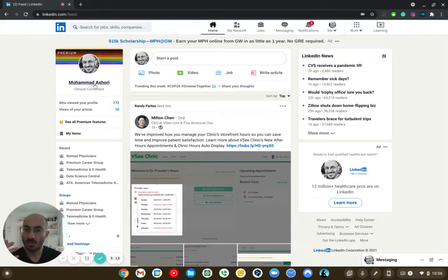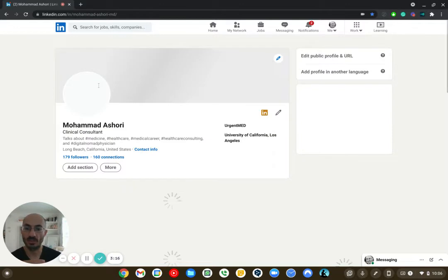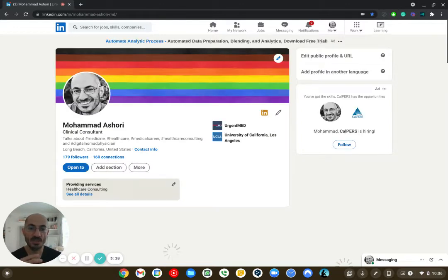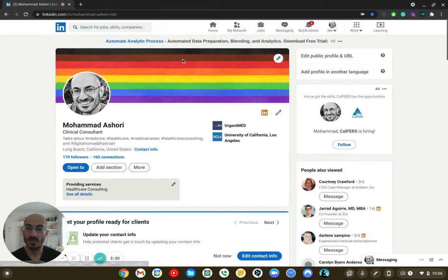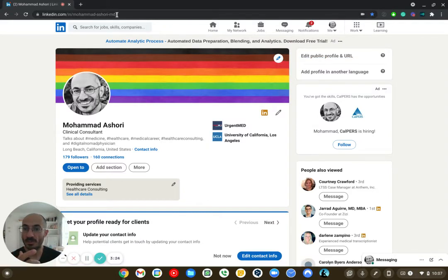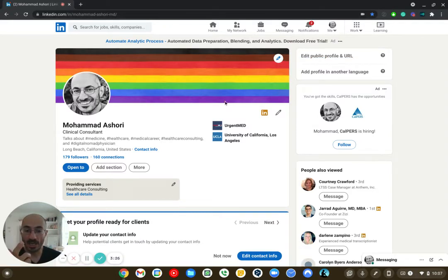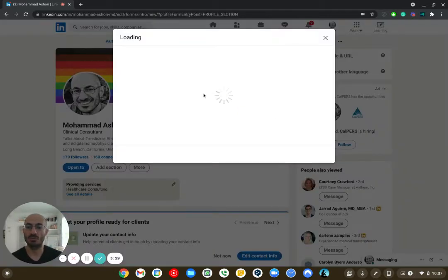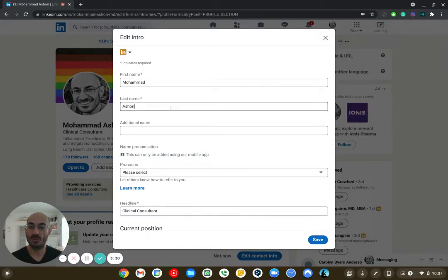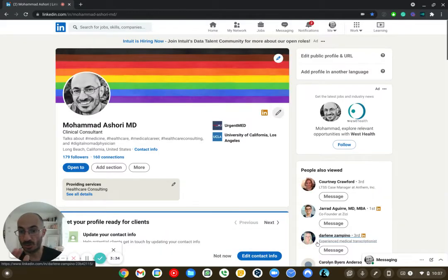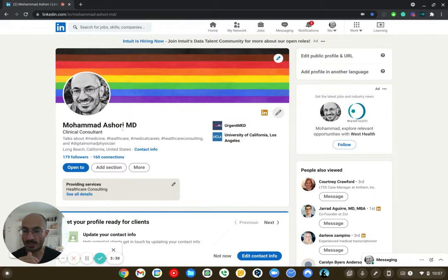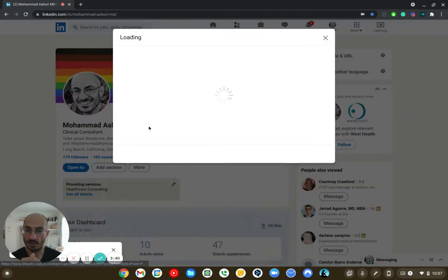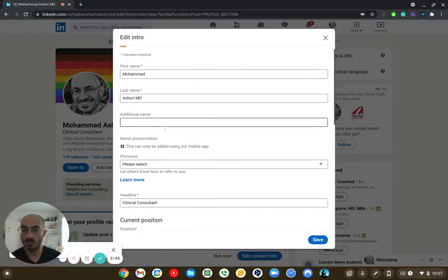So how do you work on your LinkedIn profile? So first of all, if I want to see what my LinkedIn profile looks like, when somebody clicks on me, then this is what they see. Now, my actual public profile is simple. It's just my name, Mohamed Ashori MD. And the way I had – the way you can edit this for yourself, if you want to show that you're an MD versus DO, or you just don't want to show that you're an MD, that's fine. But this is one way. You just add an MD at the end of your last name.